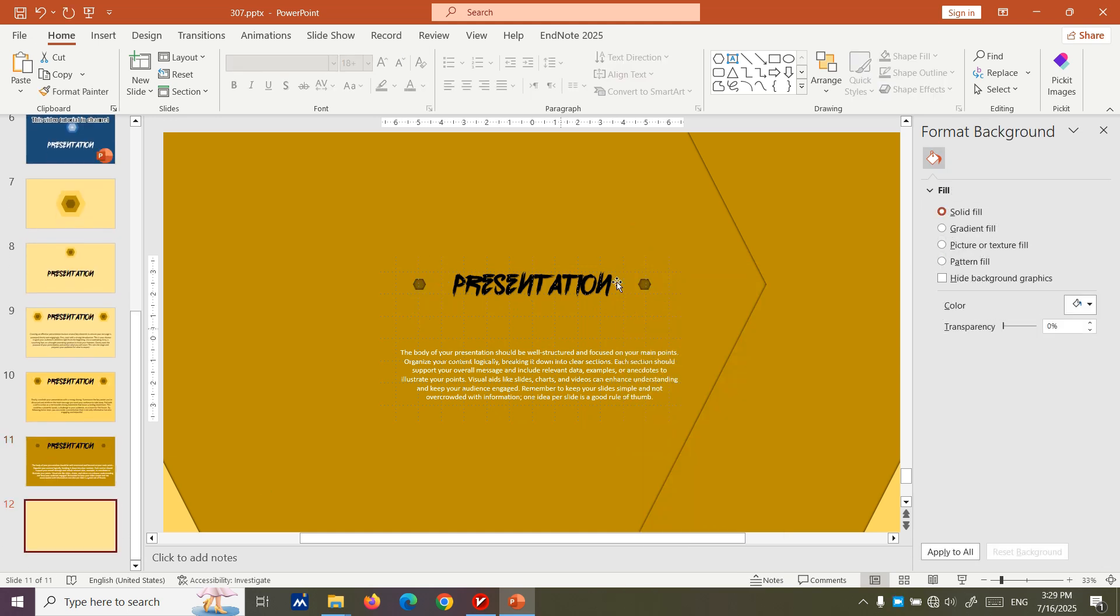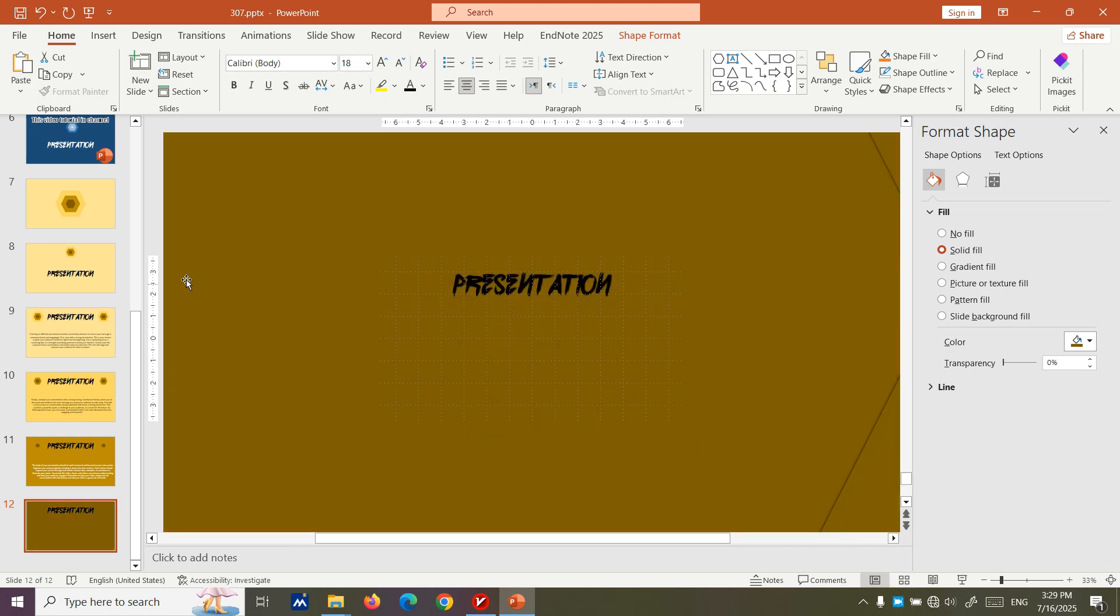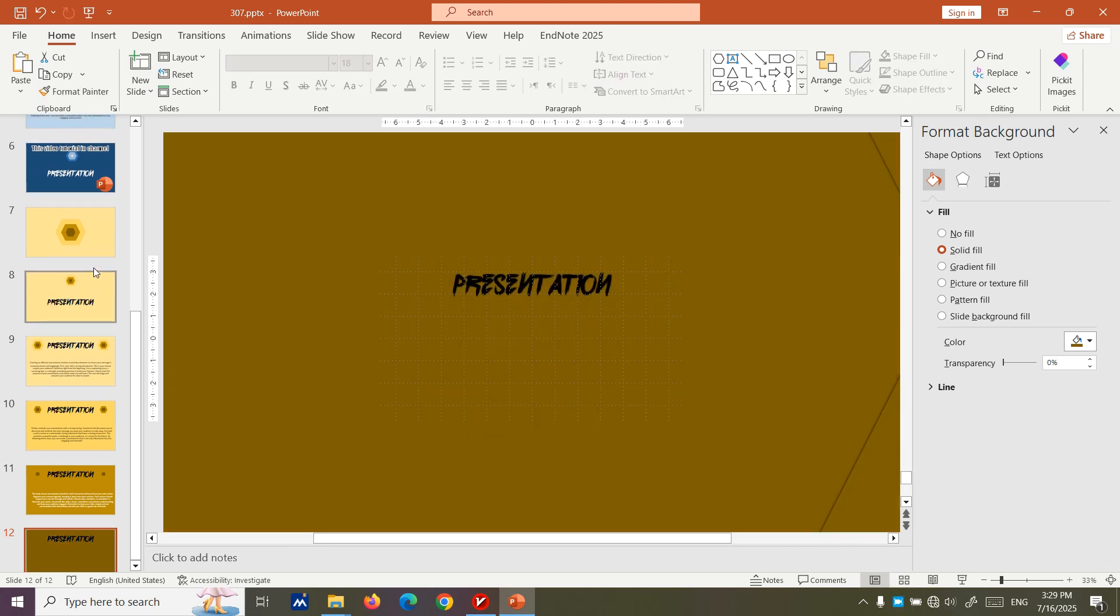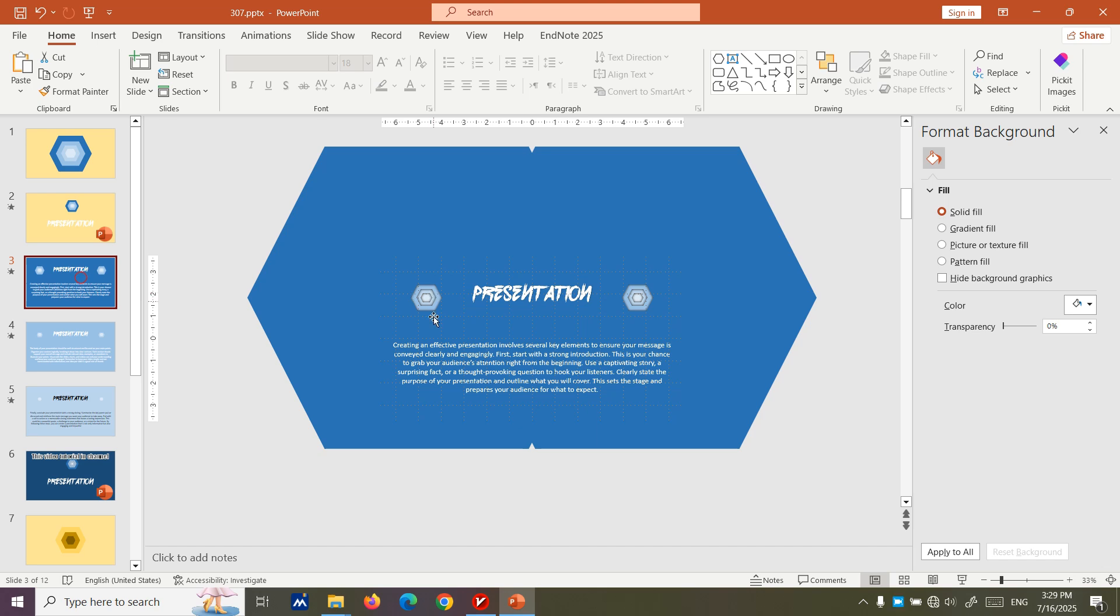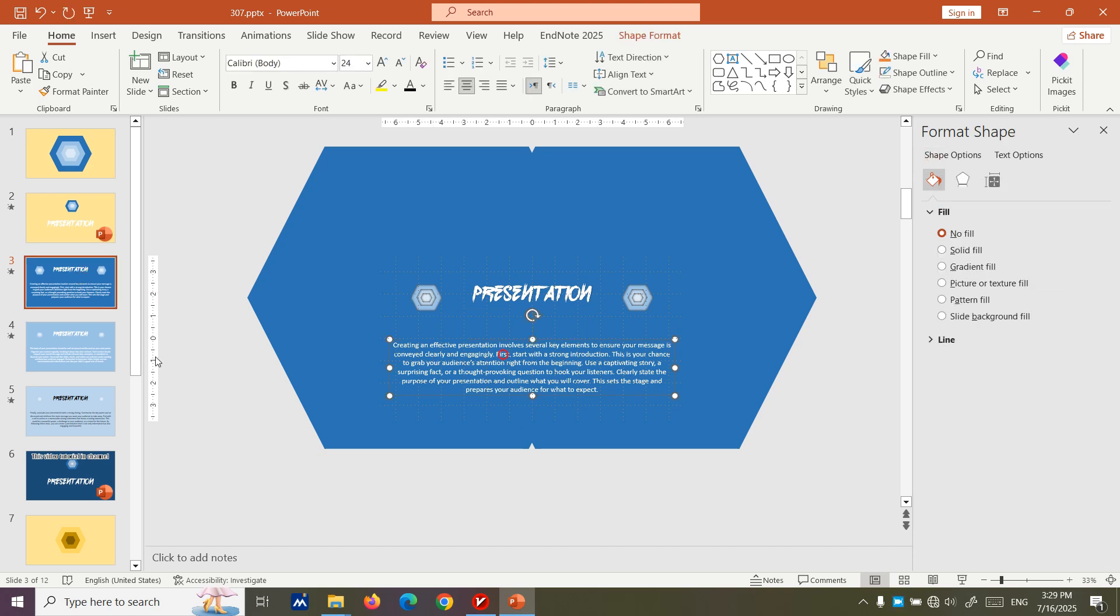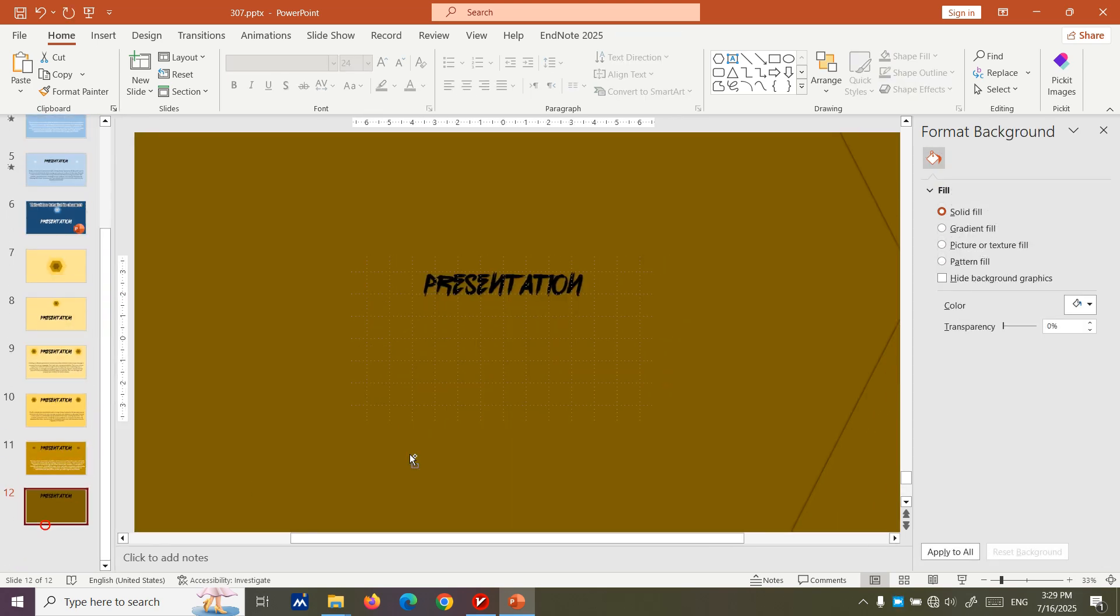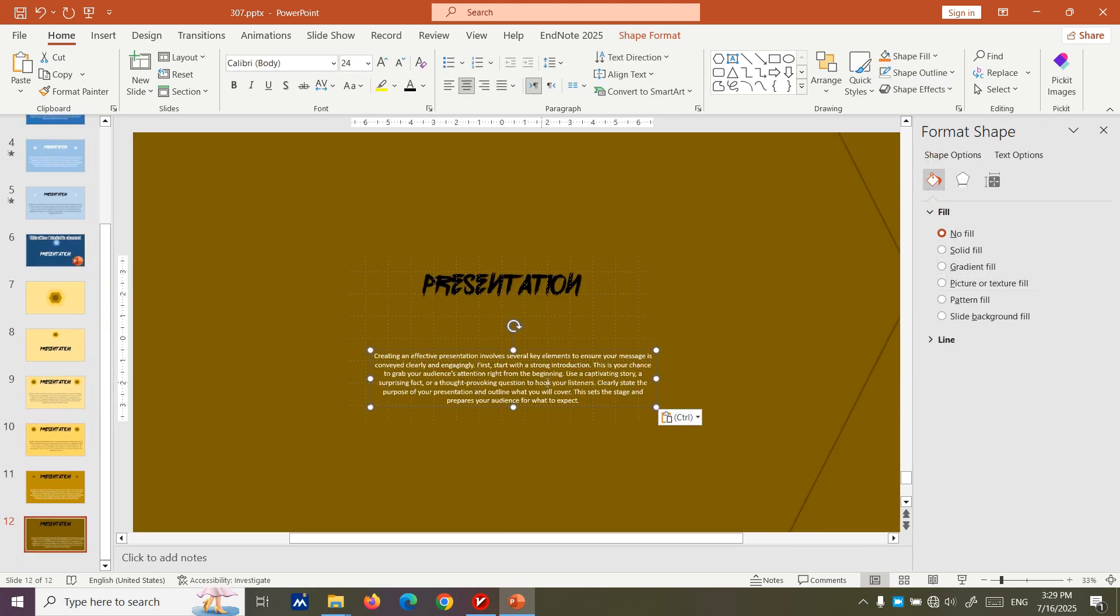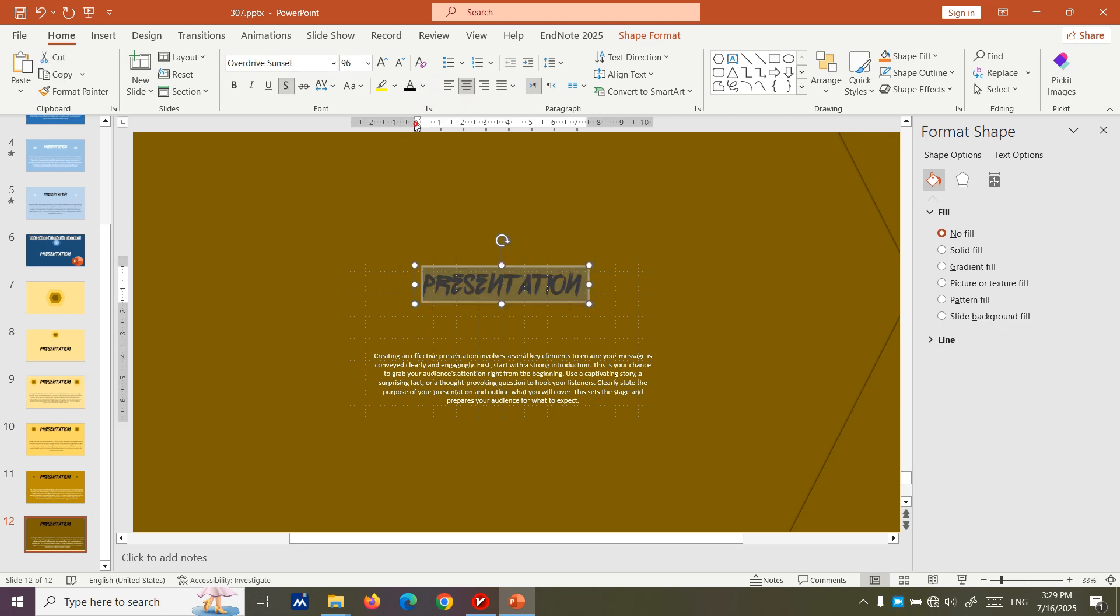Then copy this slide, select these two and increase the size. Now for the last text, let's paste it here. Let us write this up.